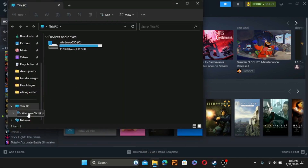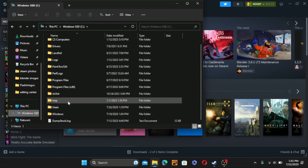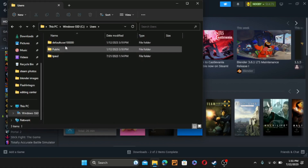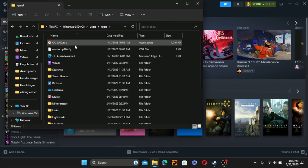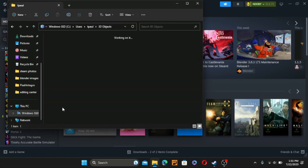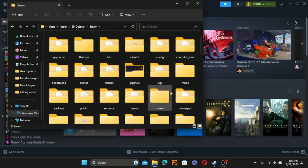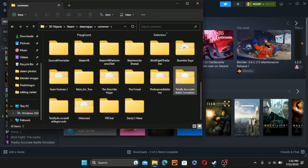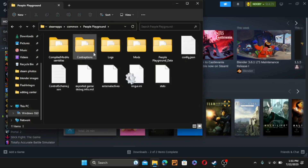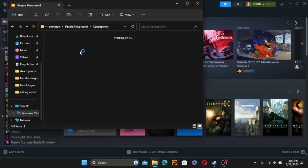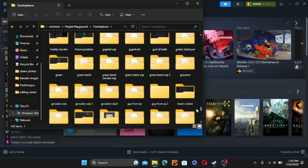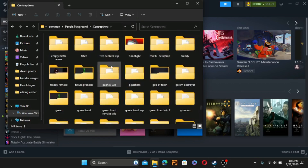So, you're going to want to go to your Windows drive or SSD. Go to Users, then go to one of your user folders — if you have multiple, try to find which one has the right screen. Then when you're here, you go to 3D Objects, then Steam, then Steam Apps, then Common, then find the game — People Playground. When you're here, go to Contraptions. When you're in Contraptions, scroll down to your add-ons, your workshop items.